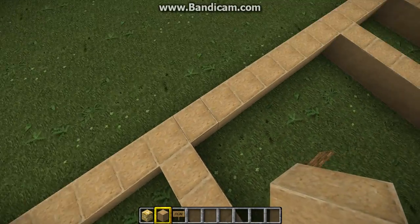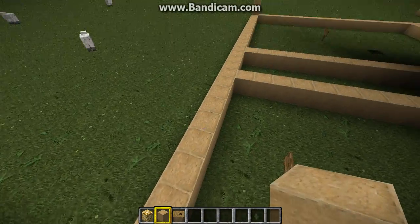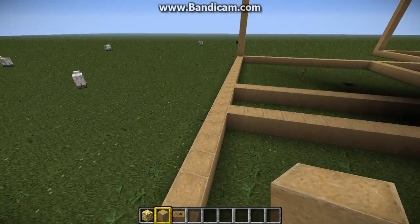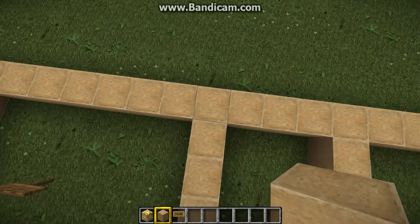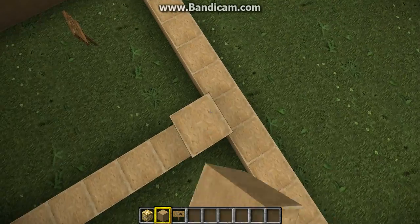Then you count 1, 2, 3, 4, 5, 6, 7, and on 8 again you place your block there.